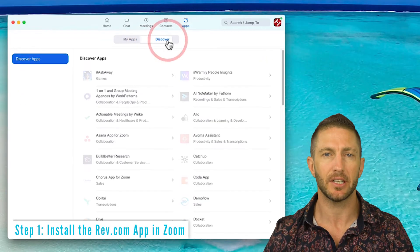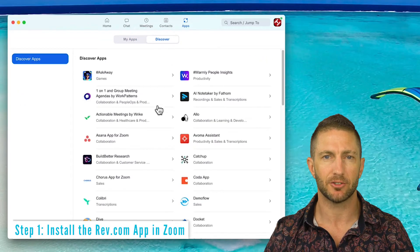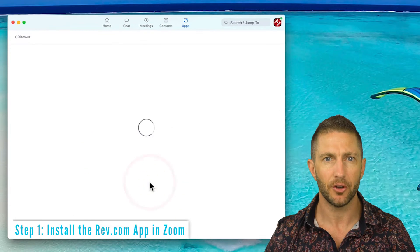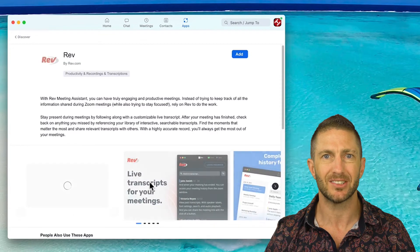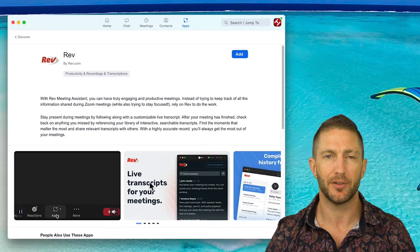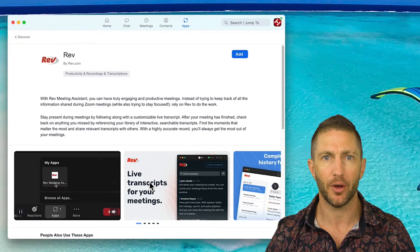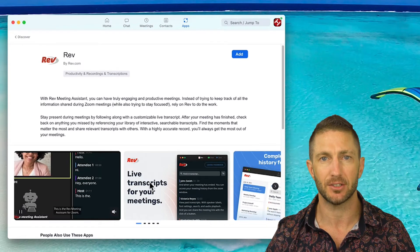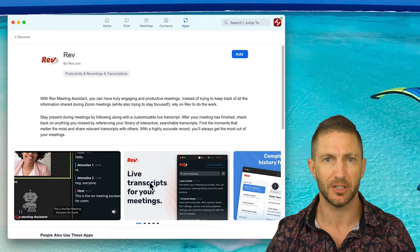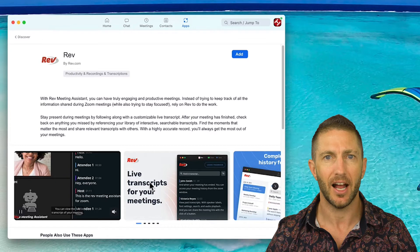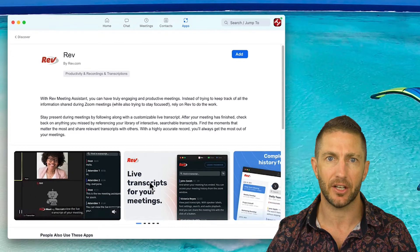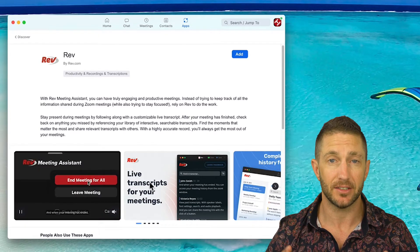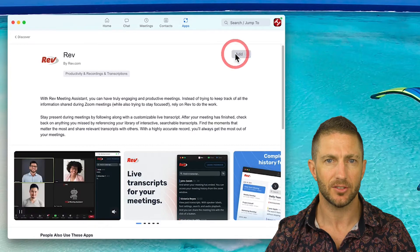In the Apps tab, click Discover, scroll down to Rev, and click that. For those that don't know, Rev.com is the leading online service provider for converting audio and video to text to produce transcriptions, captions, and translations — so it's very trustworthy. And you don't even need an account with Rev for this particular feature to work. It's completely free and easy to use.